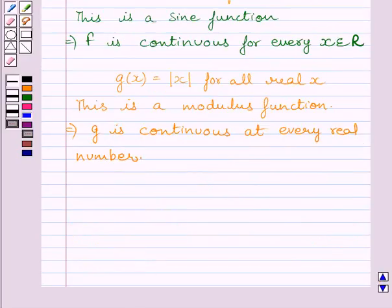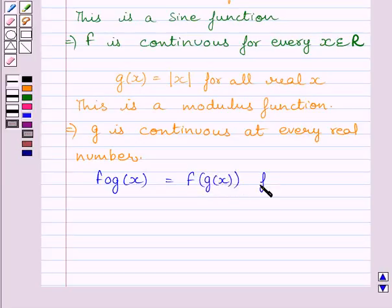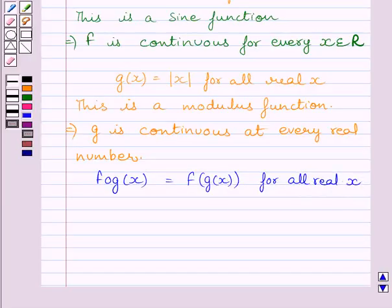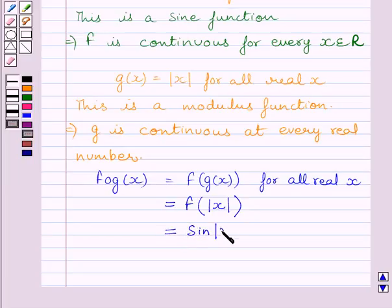Let us now find out the composite of f and g, that is f of g(x). We know f of g(x) is equal to f(g(x)), which equals f of modulus of x. Since f(x) = sin x, f of modulus of x is equal to sin modulus of x.